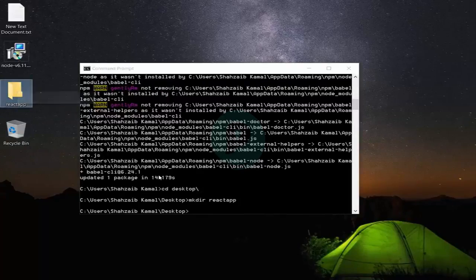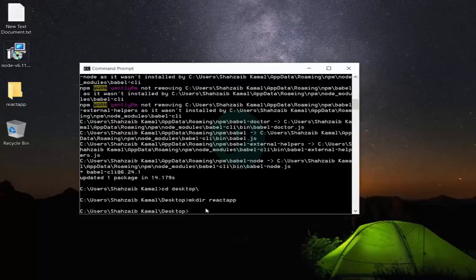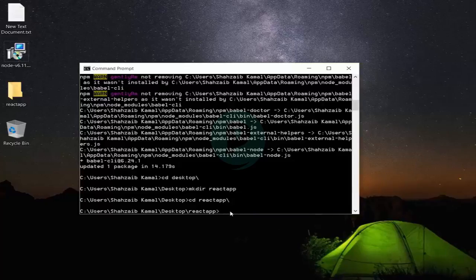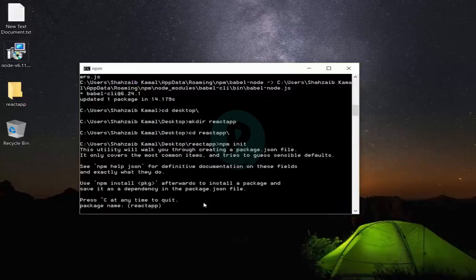I'm typing 'cd react-app' to go inside the react-app folder. Now I'm inside it. I want to create the package.json file, which is actually the main file we need. We also want to download some plugins for React and install React for this folder. First of all, I'm typing 'npm init', which means initializing.